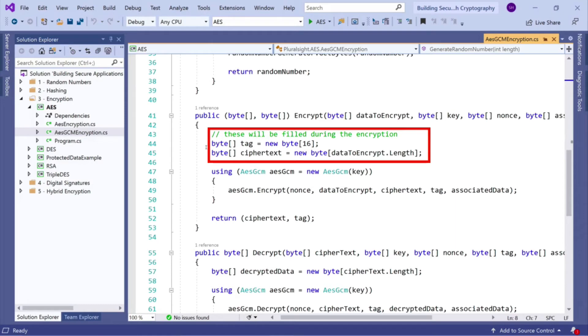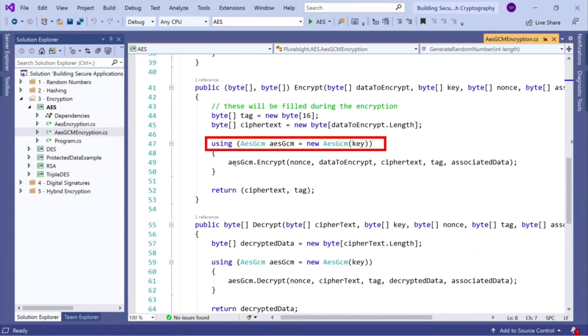And we compute a pre-computed byte array of our ciphertext, which is the same length as our data that we're encrypting. Now, to use this, it's very simple. So we get our AESGCM class, and we create an instance of that, and we pass the key into the constructor.